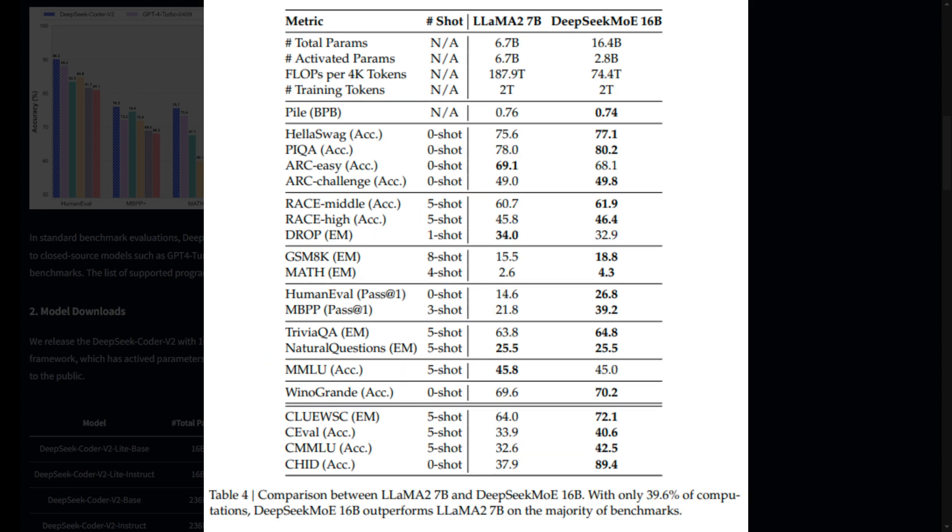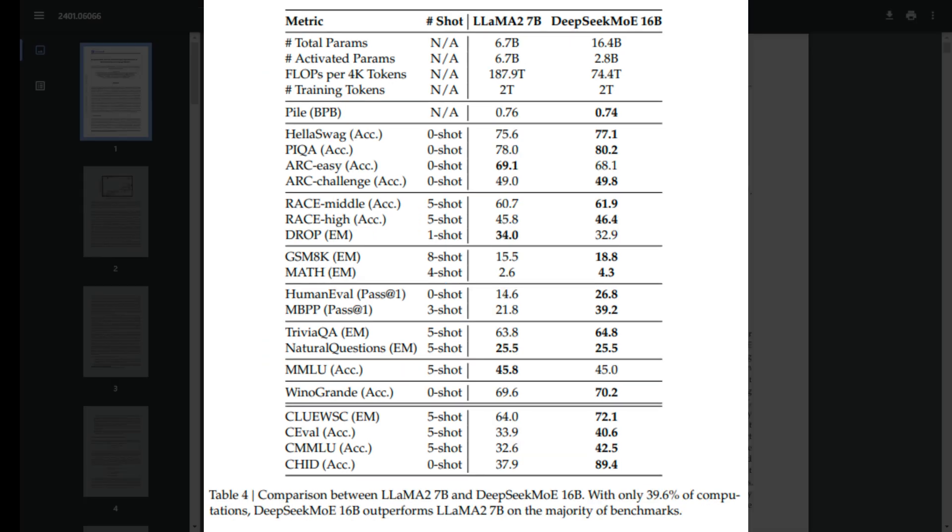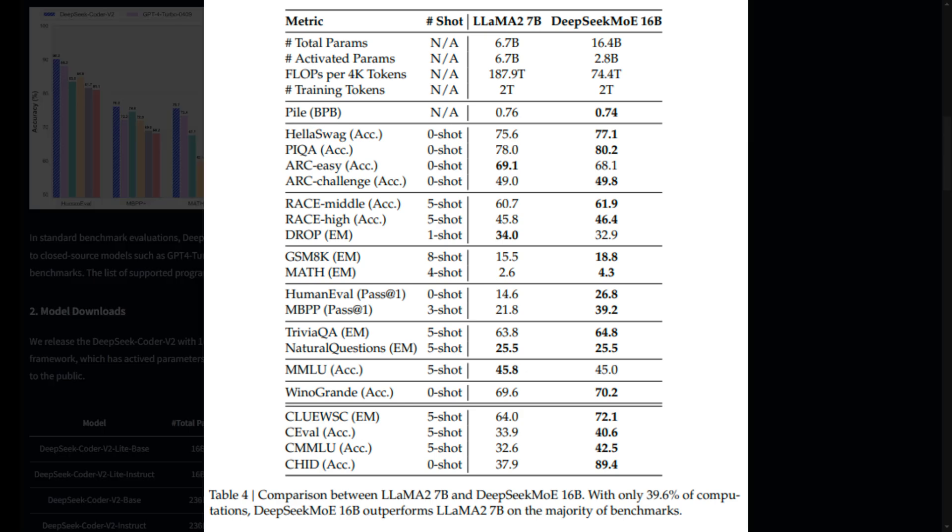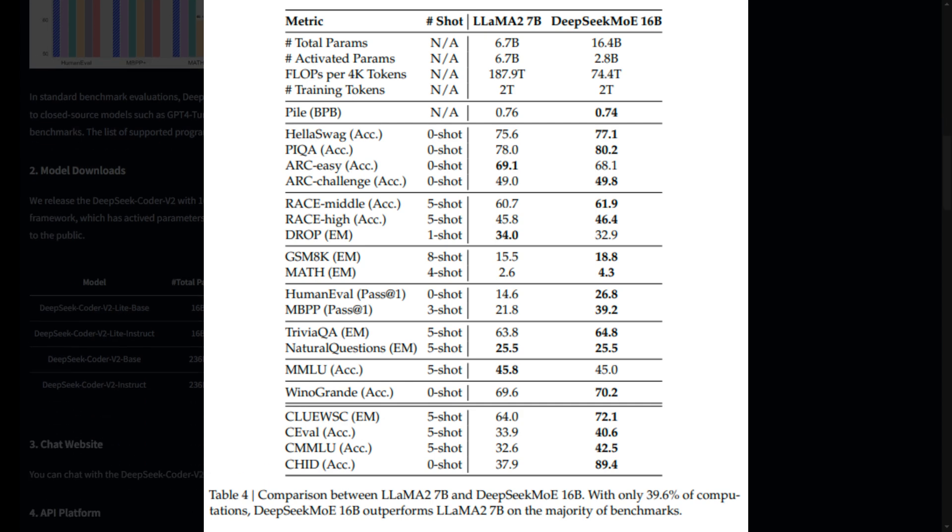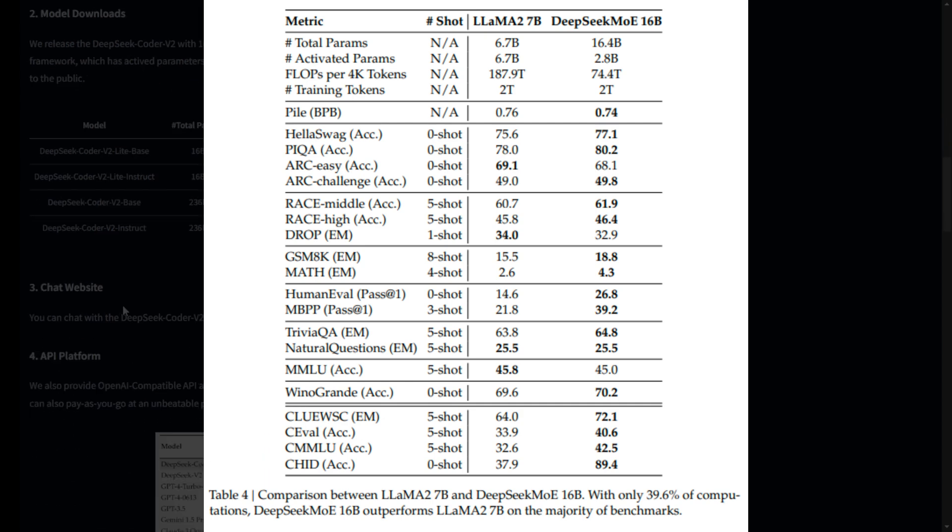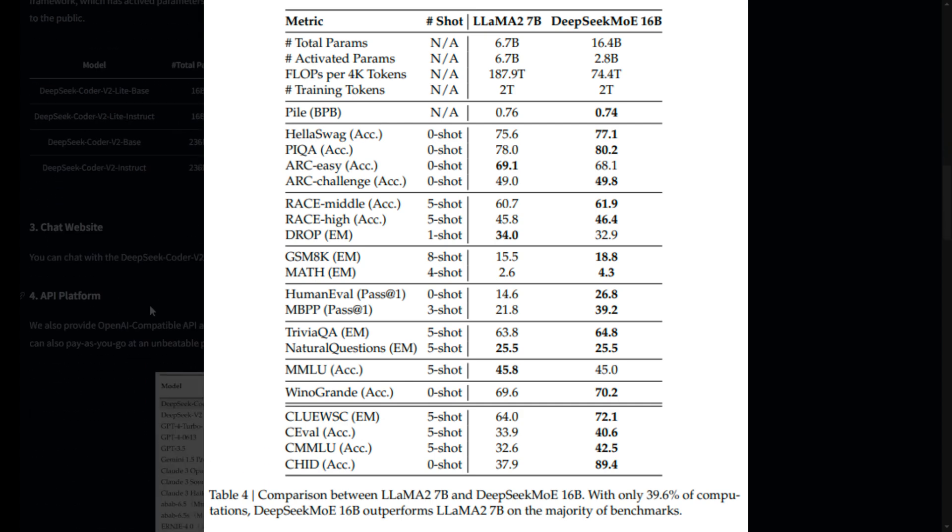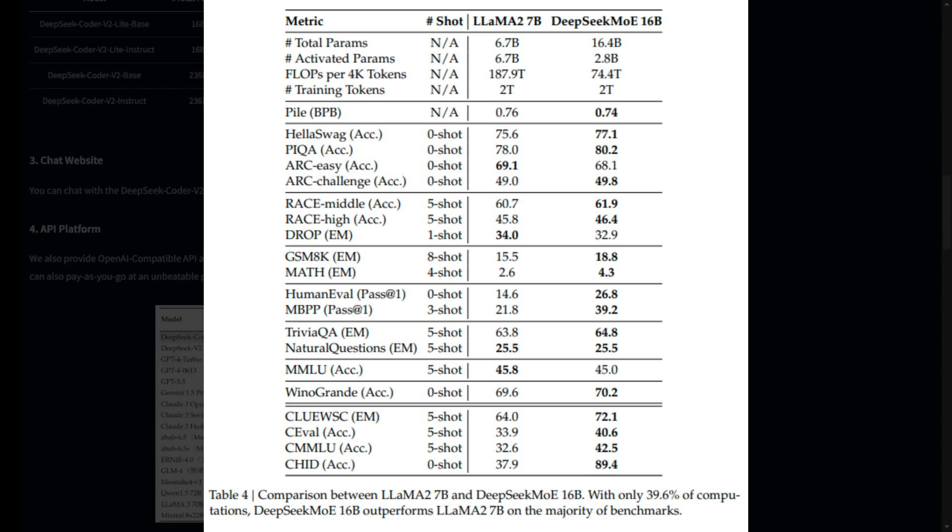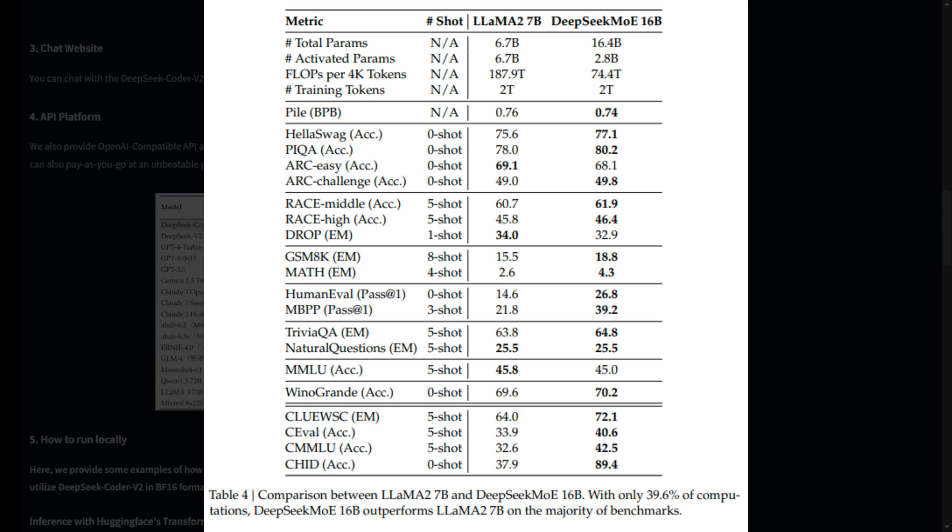But it's not just about coding. DeepSeek Coder V2 also shines in mathematical reasoning. It achieves a remarkable 75.7% on the math benchmark, nearly matching the top scores of some of the best closed-source models out there. This model is a powerhouse for both coding and math.